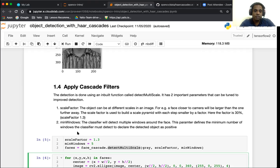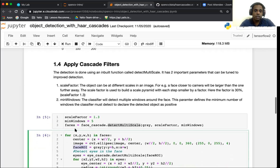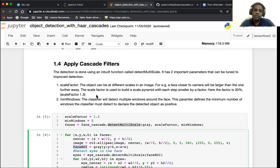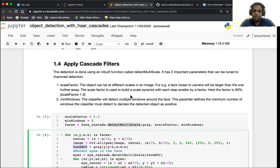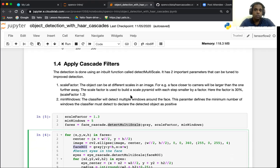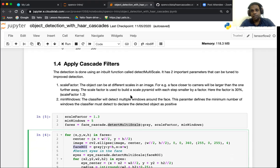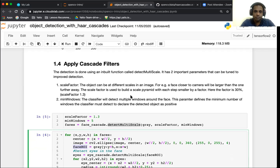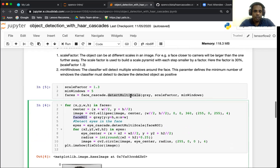In this particular case we've chosen the scale factor to be 1.3, which basically means that the factor is 30 percent. 1.3 means it's 30 percent; if it was 1.1 it would be 10 percent. The next factor which we use is a concept of min neighbors. Typically what a classifier does is it will detect multiple windows around a face. This parameter defines the minimum number of windows the classifier must detect to finally declare that this detected object is there and it's positive.